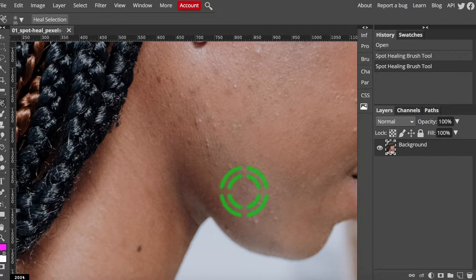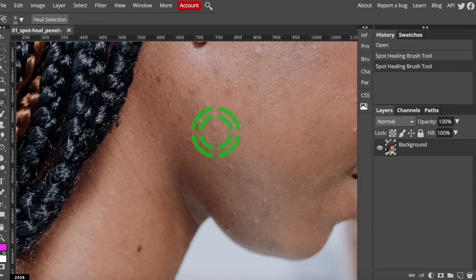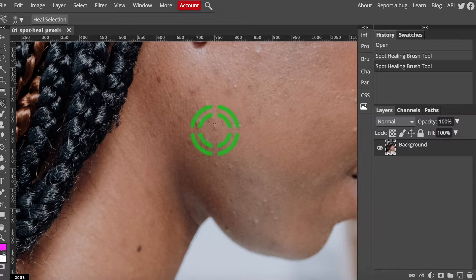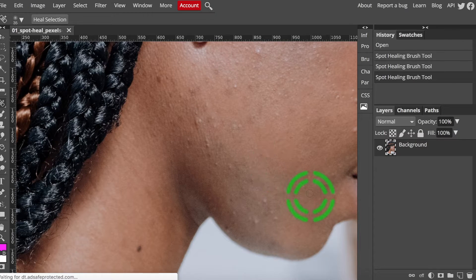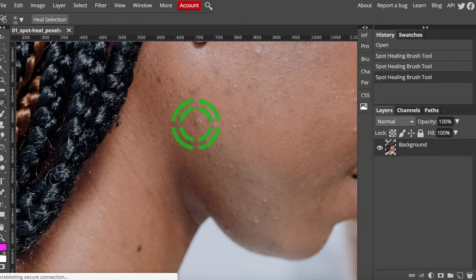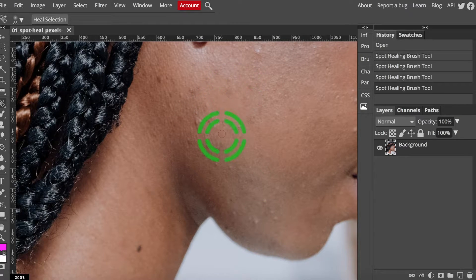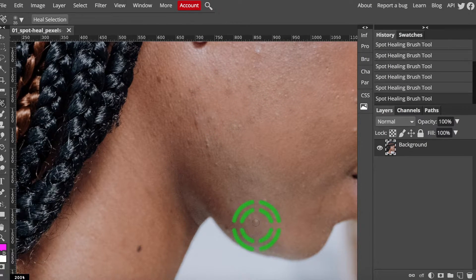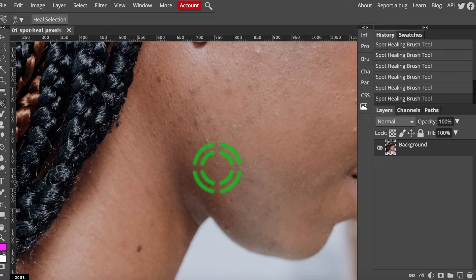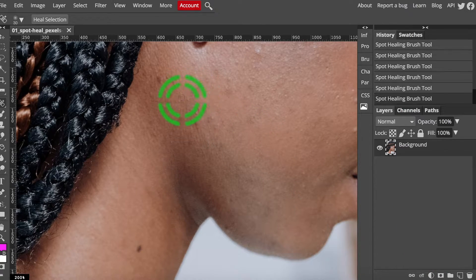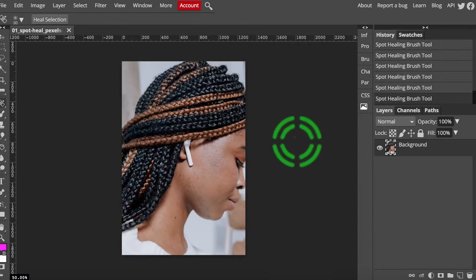Boom! It's gone. Simple as that. Try that with some other spots in this practice photo. The key is to keep it as close as possible to the size of the blemish.